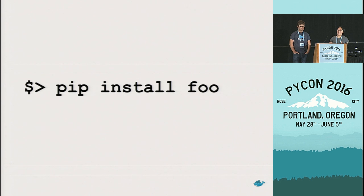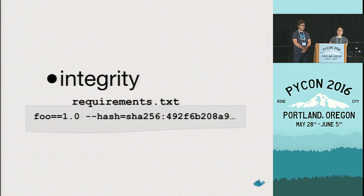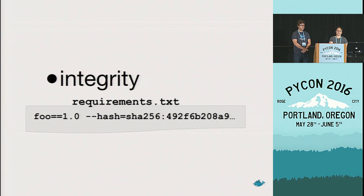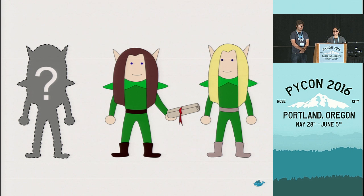So when you pip install a package, pip talks to PyPI over TLS. So you automatically get all the authenticity and integrity guarantees that TLS gives you. But you can get extra integrity insurance by pinning the hashes of your Python package dependencies in your requirements.txt. Unfortunately, this is kind of a manual process. You have to download it, calculate the hashes yourself, then pin it, then add it to your requirements.txt. But there are tools like hashing which can automate this process. And for performance, pip caches PyPI's HTTP responses. It respects the cache headers, which are set to five minutes.